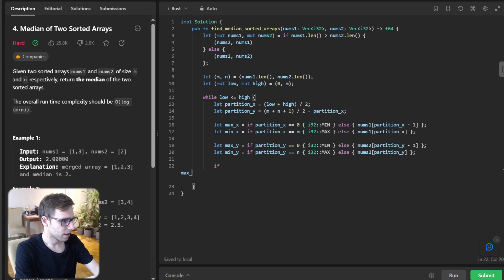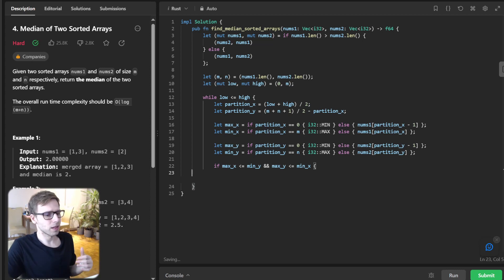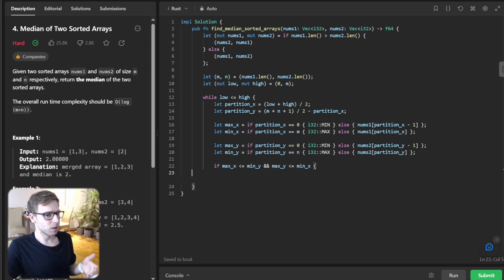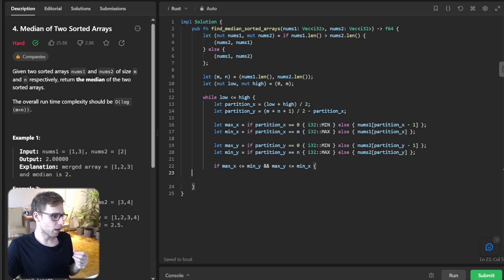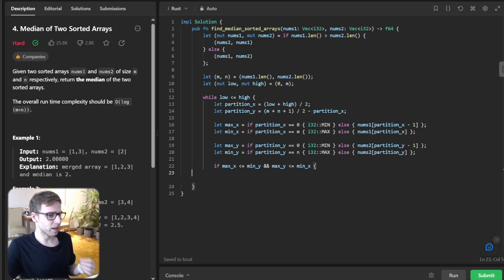Okay, so now if max_x less than minimum_y and max_y less than minimum_x. So what we are doing here? We are calculating the maximum and minimum elements on each side of the partition in both arrays, and this will be crucial to know where we found the right partition.